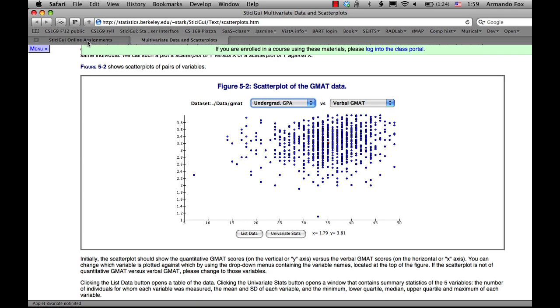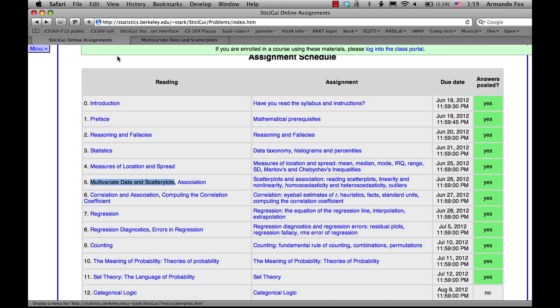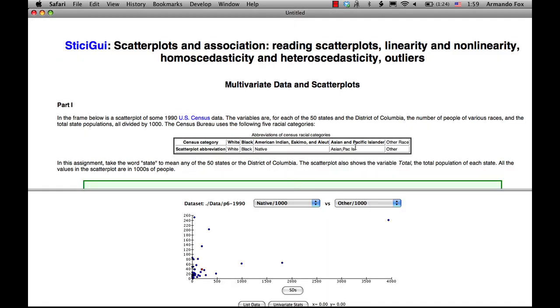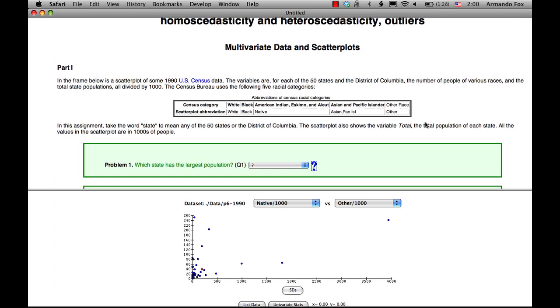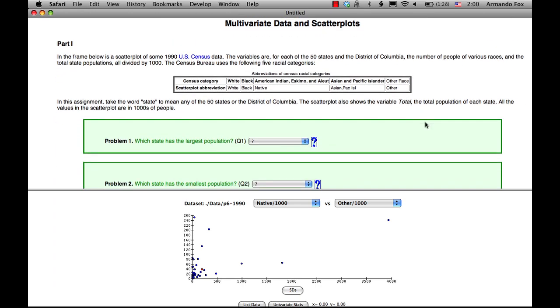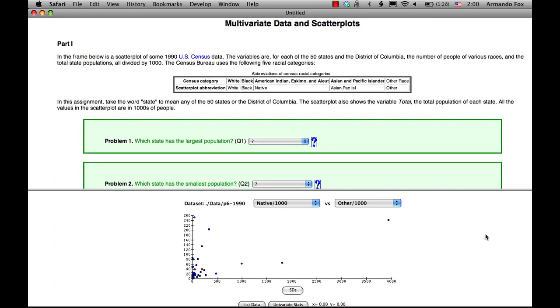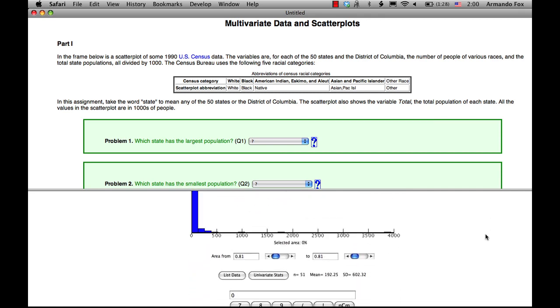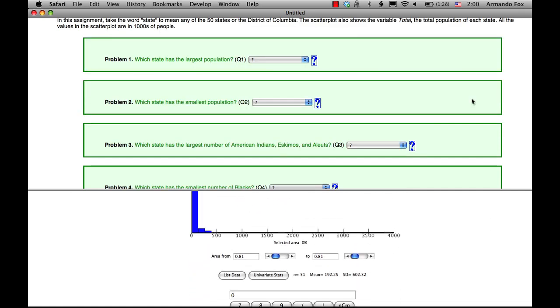But to go back now to the assignments, once students have done this, they would click on the assignment for this chapter. There's a new data set being introduced, in this case from the U.S. Census. Down in the lower frame, there are the tools they need in order to solve the problems. When they get done, they would press submit.